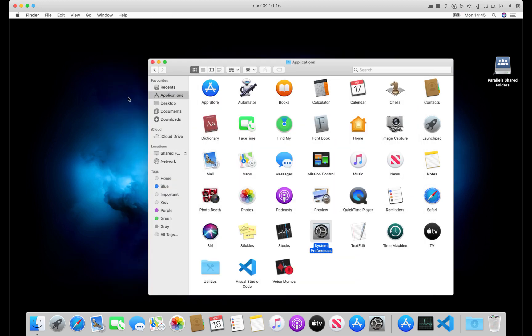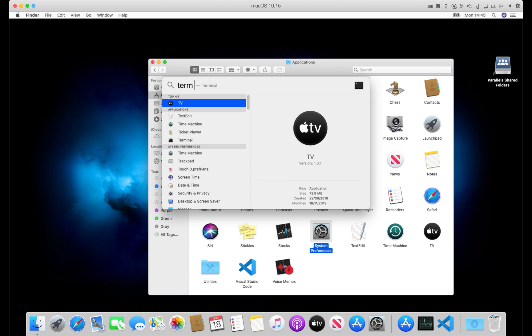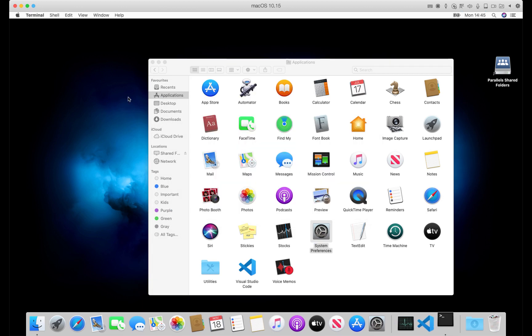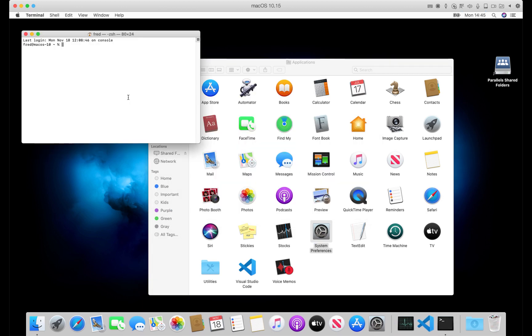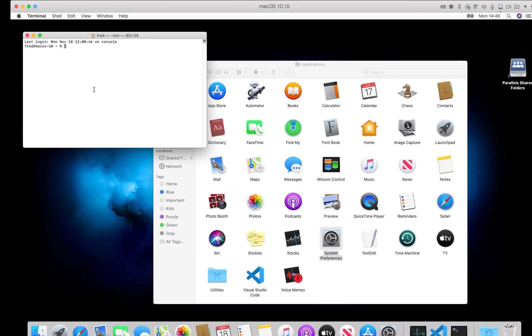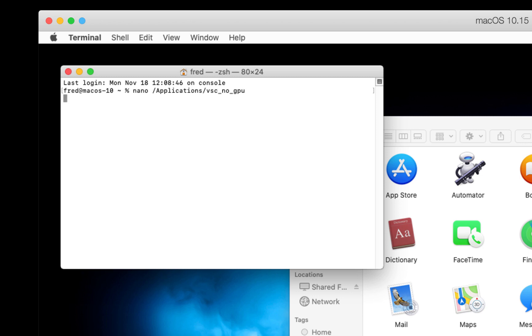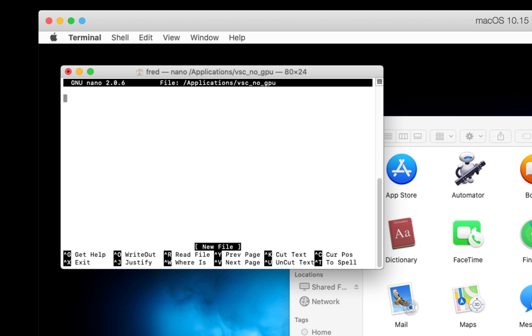This shell script can run Visual Studio Code for us by passing command line arguments telling it to not use GPU acceleration. We create a terminal session and use the nano text editor to make a new script. We use the disabled-GPU flags and save the script straight into the applications folder.